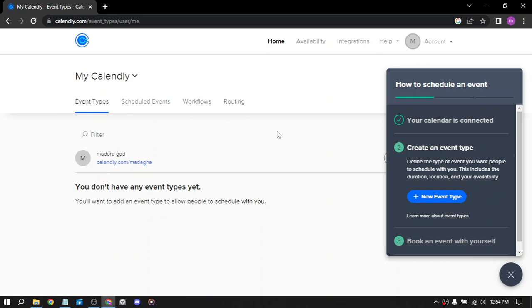The last way is to schedule webinars or group events. If you offer webinars or group events, you can use Calendly to schedule and manage these events. This can help you save time and increase attendance, allowing you to reach more people and generate more revenue.